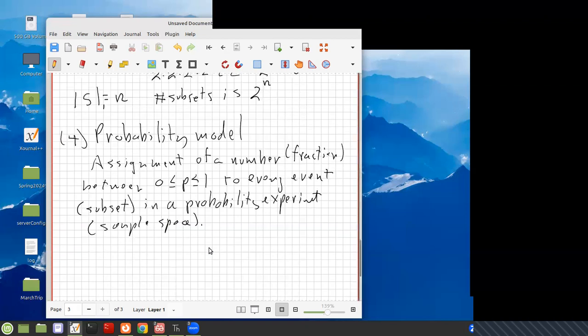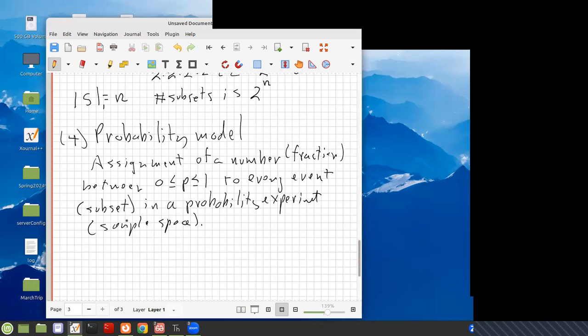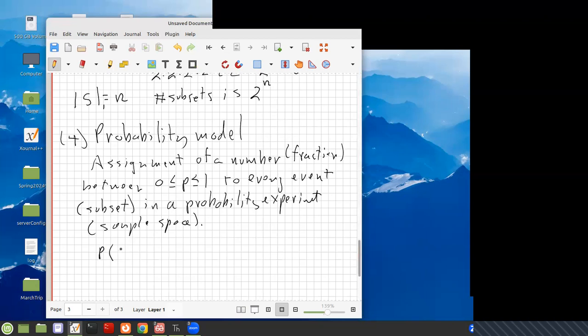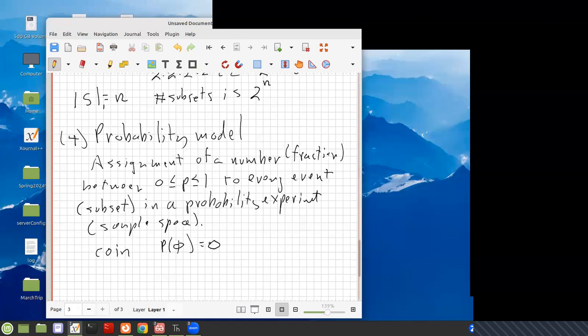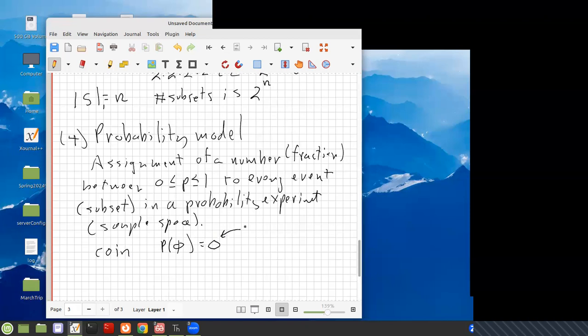But it has to have certain restrictions. You can't just assign any old fractions to what's going on. For example, the probability, the number you assign, so it's like a map from say the empty set. Let's do coins. Let's think of a probability model for a coin. Well, it turns out that the probability of the empty set, you have to assign to zero. So the empty set is the event that nothing happened, that you tossed a coin and it didn't come heads or tails. So the probability that that happened is zero. That's something that's impossible.